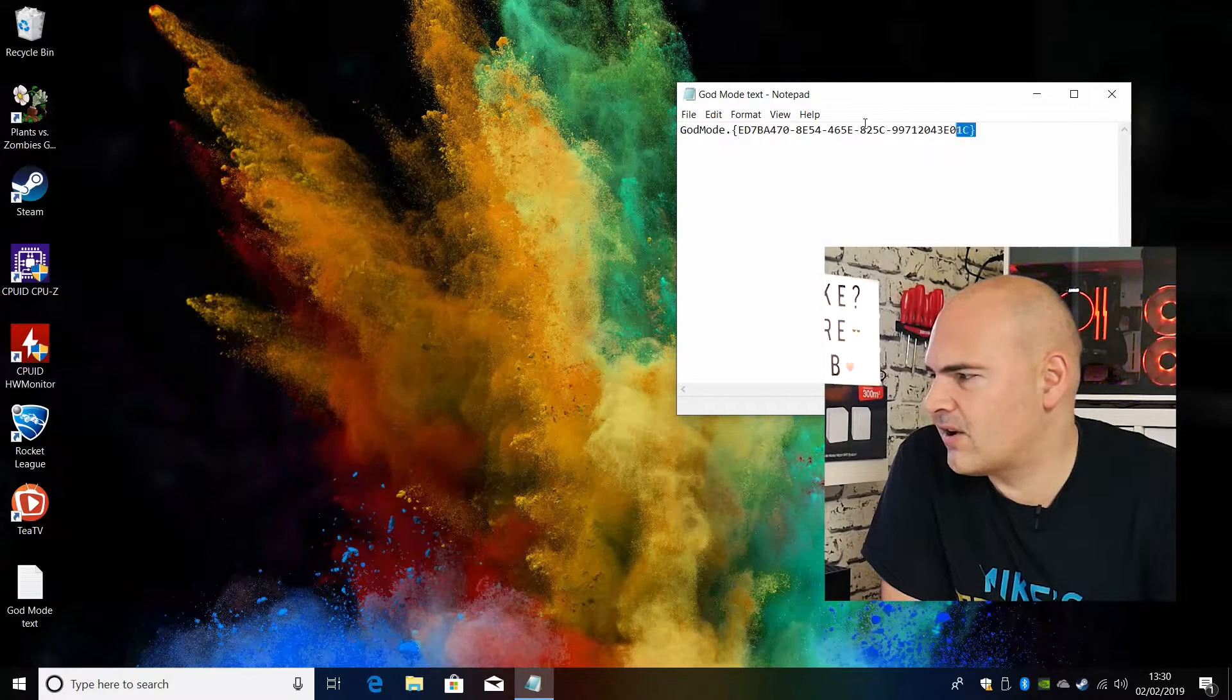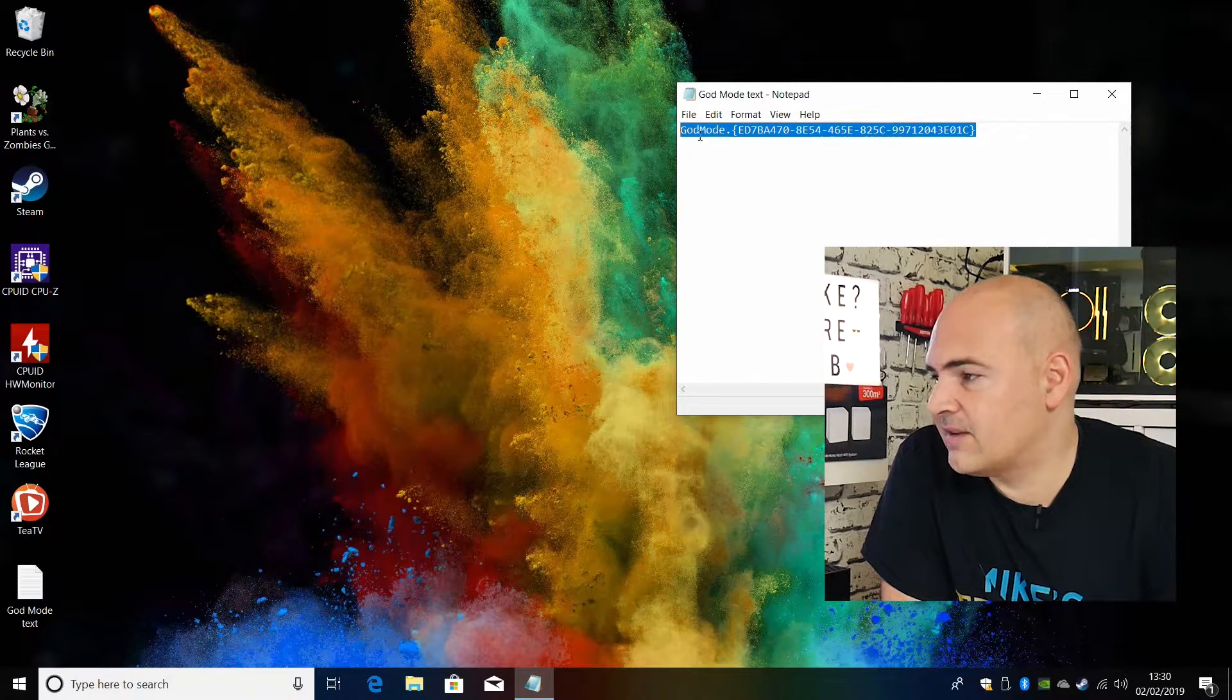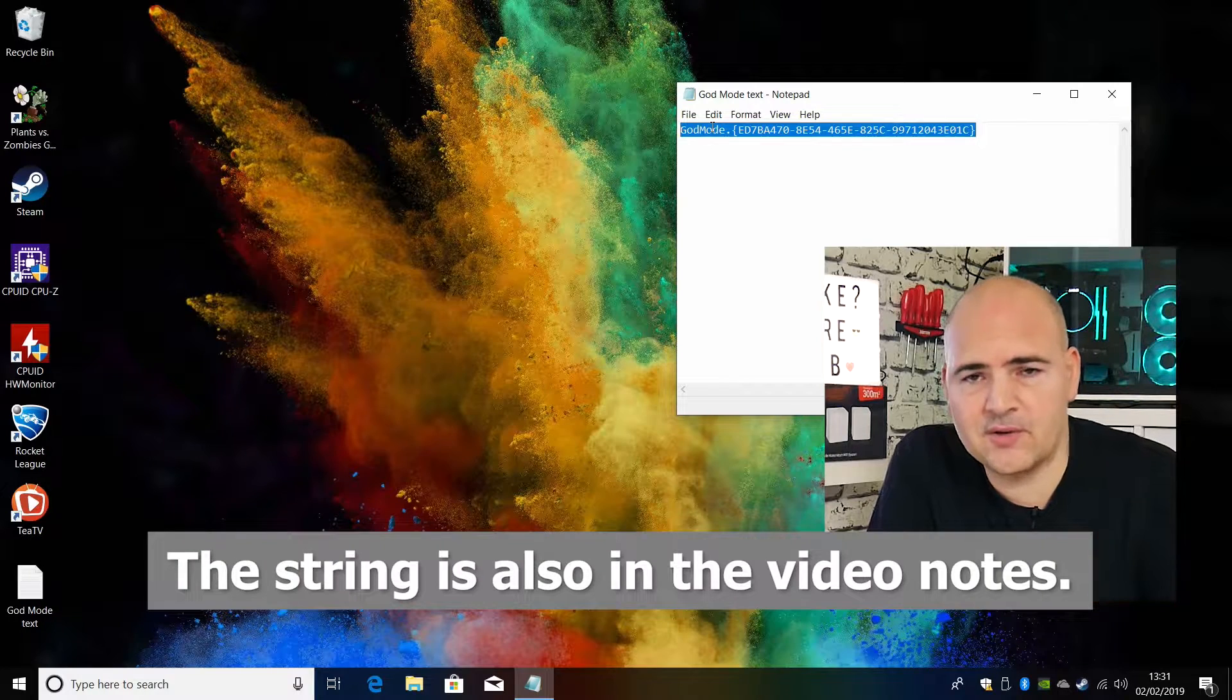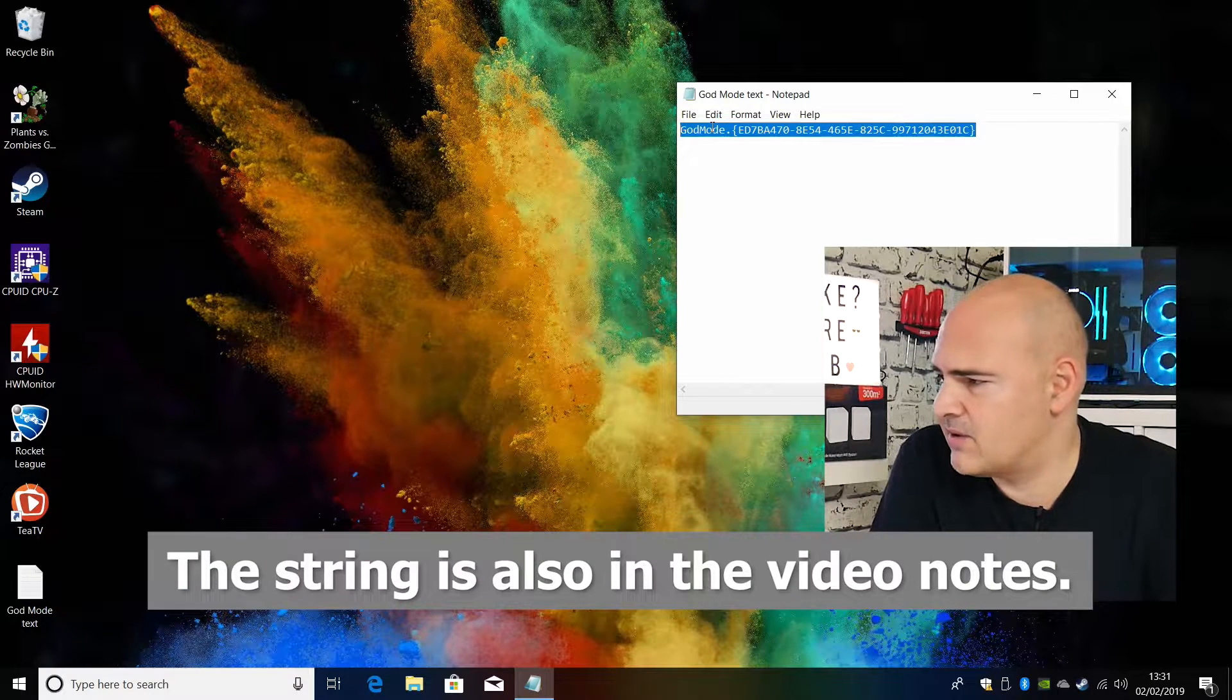So the first thing I do is going to highlight all the text. Now the text I will put in the description below so you can copy and paste it for yourself.